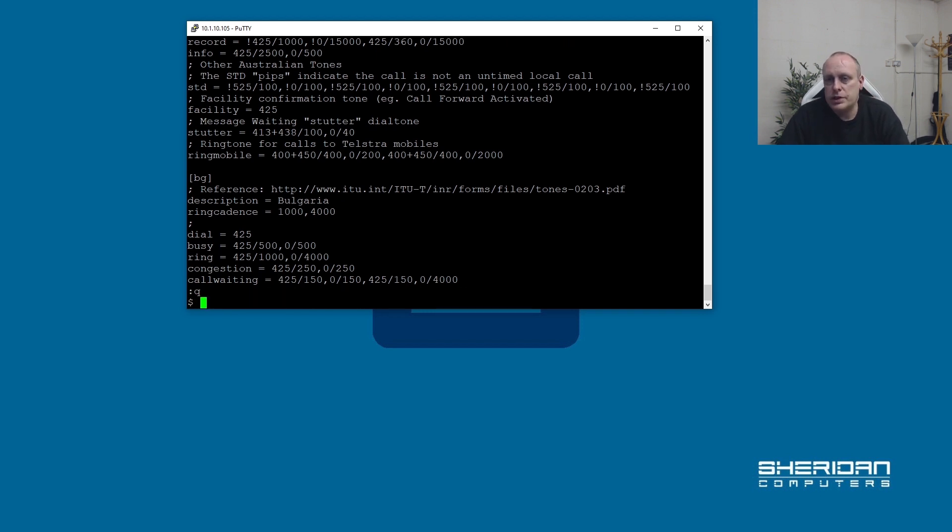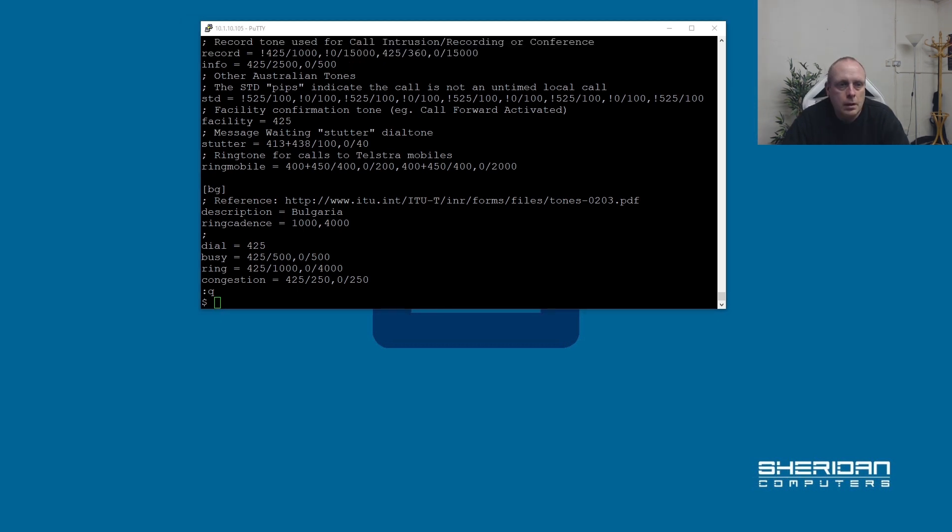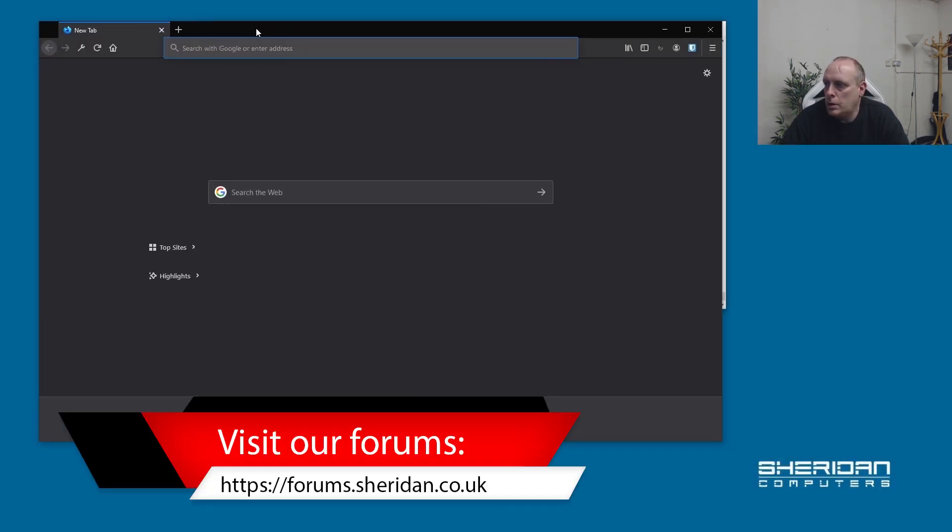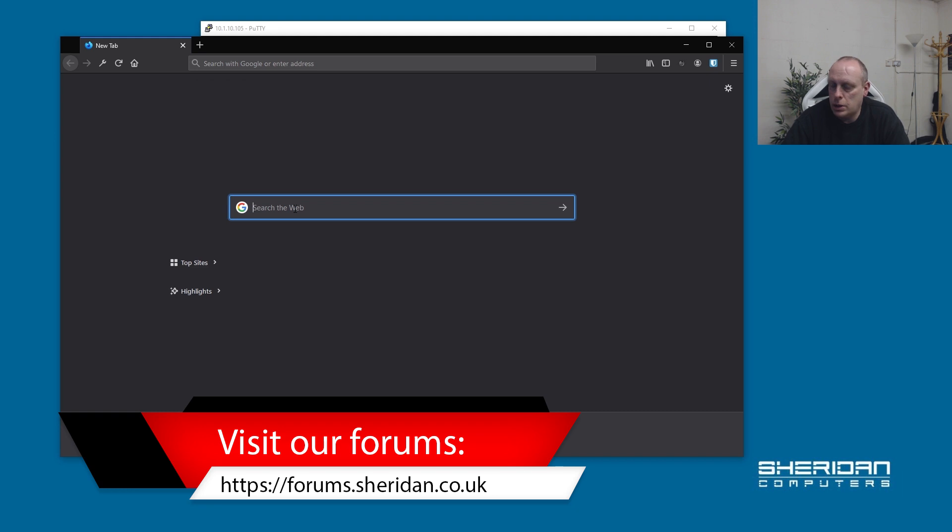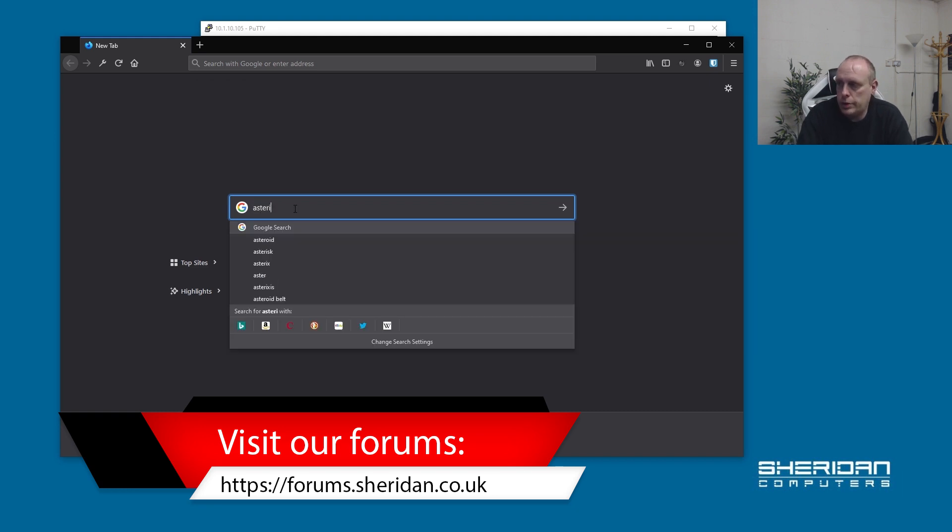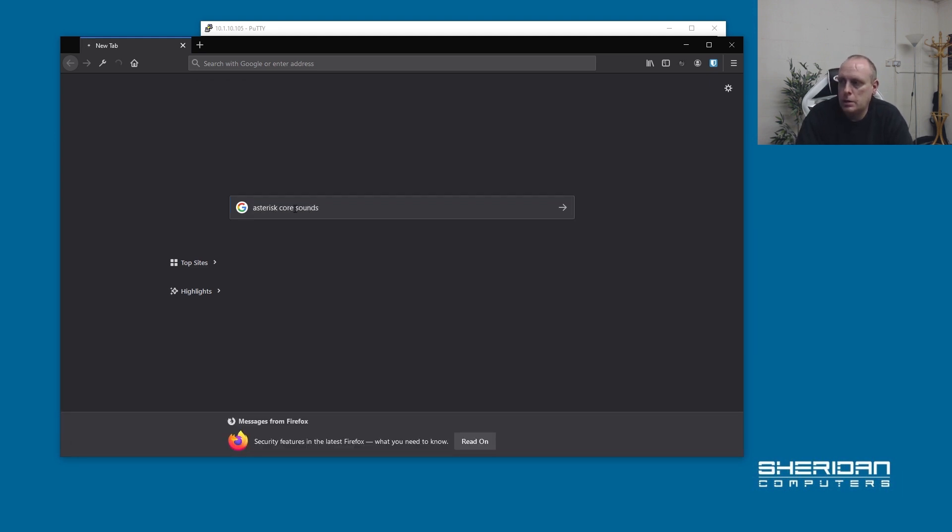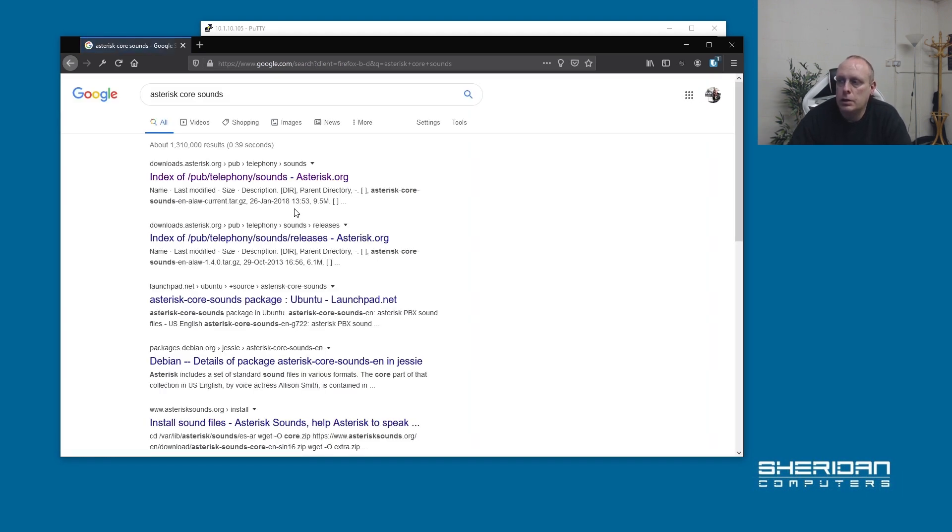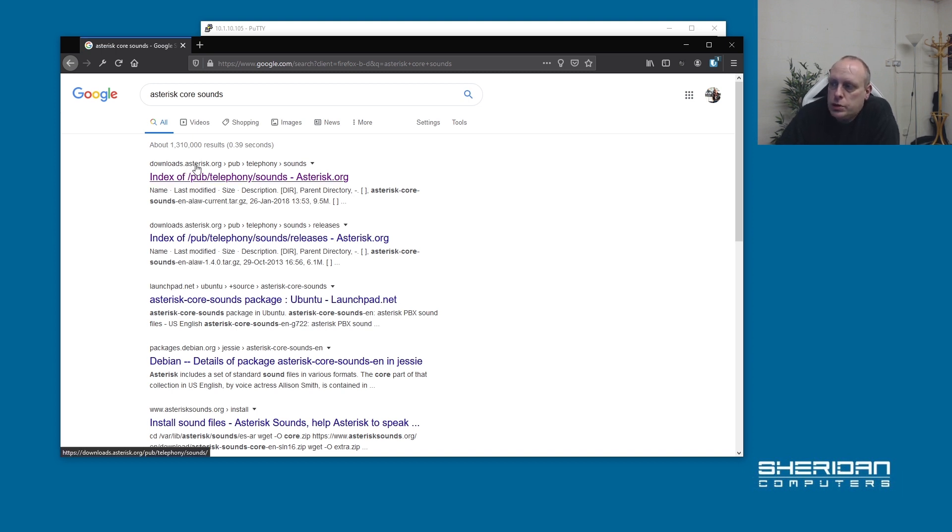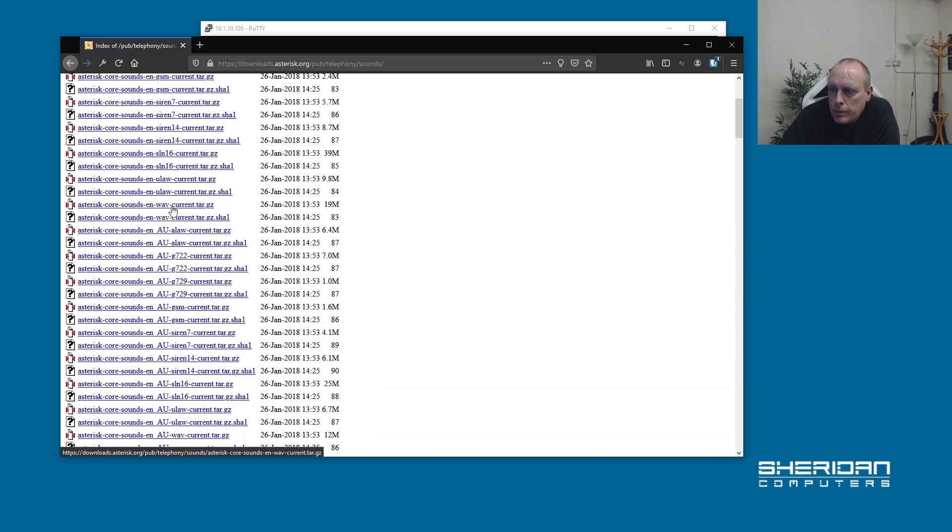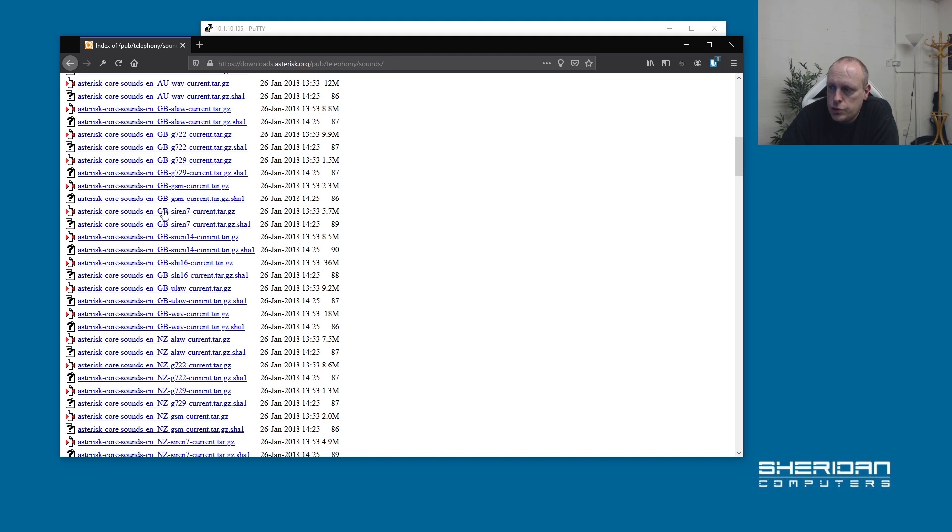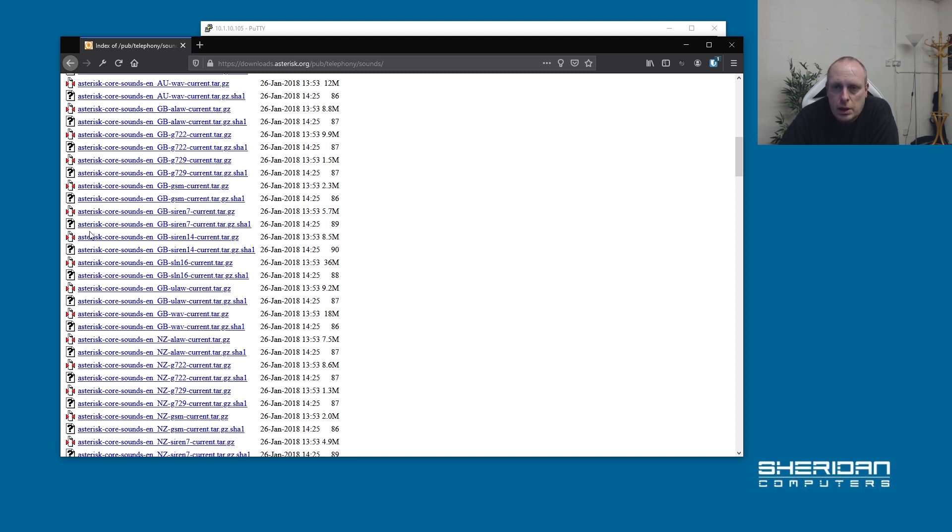Now I want to change the core sounds and get the UK core sounds, so we're going to go ahead and download them. We head across to Google and search Asterisk core sounds. The core sounds are available from downloads.asterisk.org. There's various - there's a lot of core sounds. They're here for all the different countries and in different formats. In addition to the core sounds, there's extra sounds as well, which I'll go through in a minute.